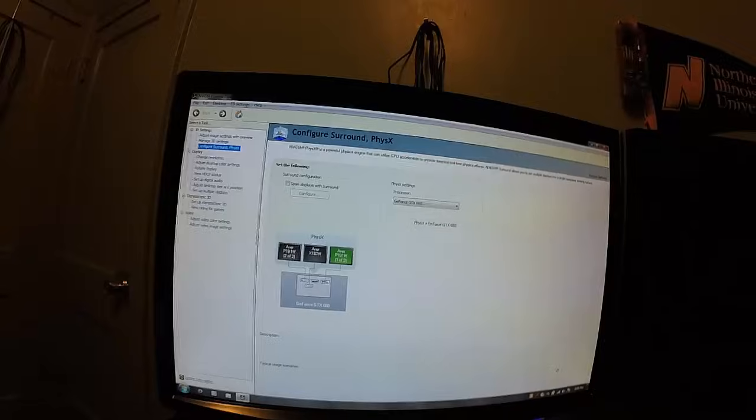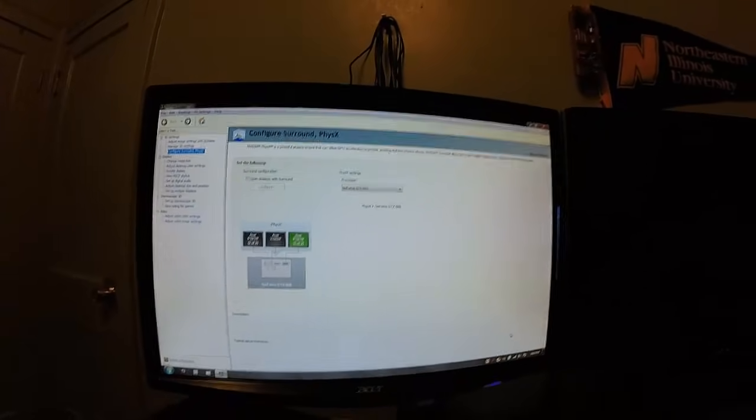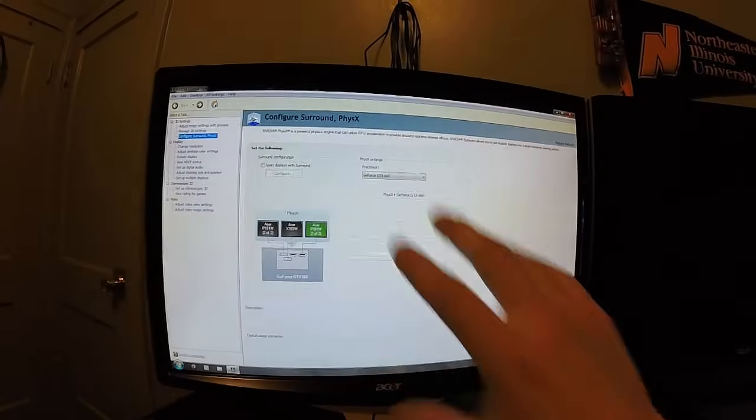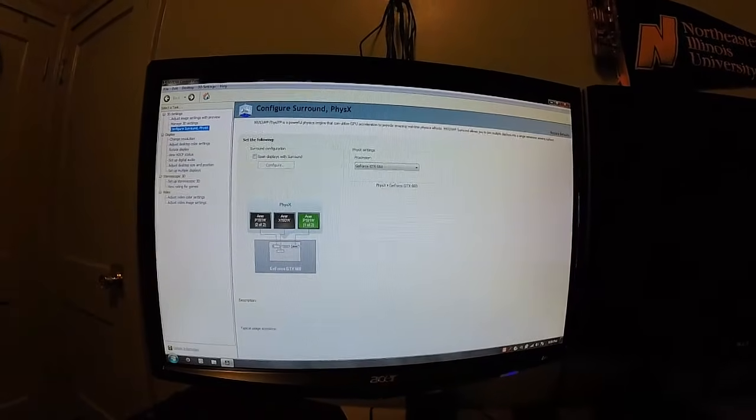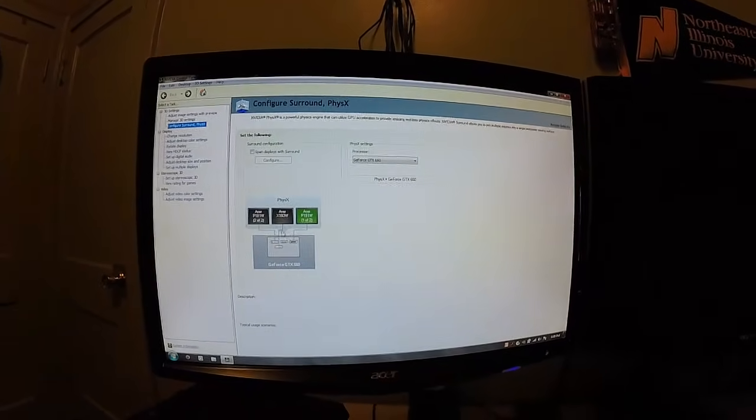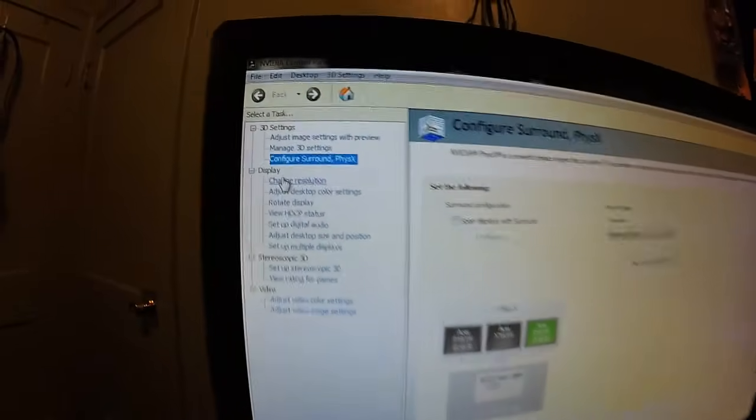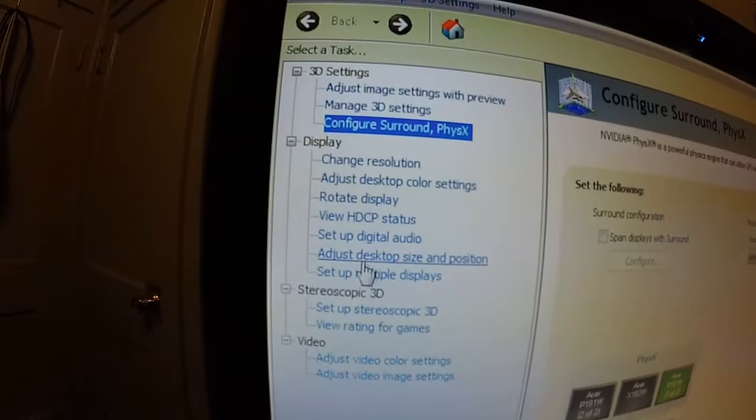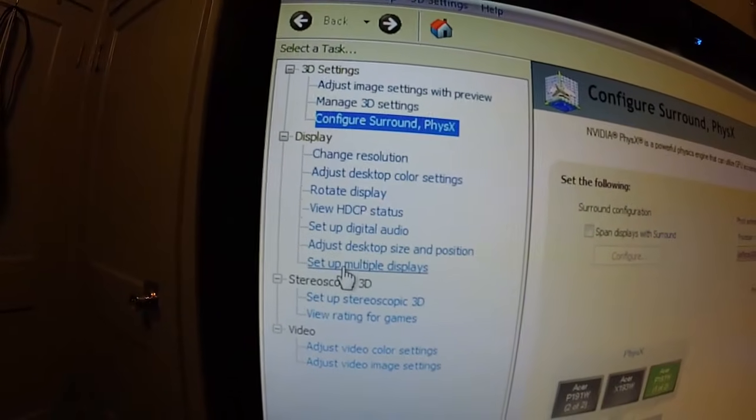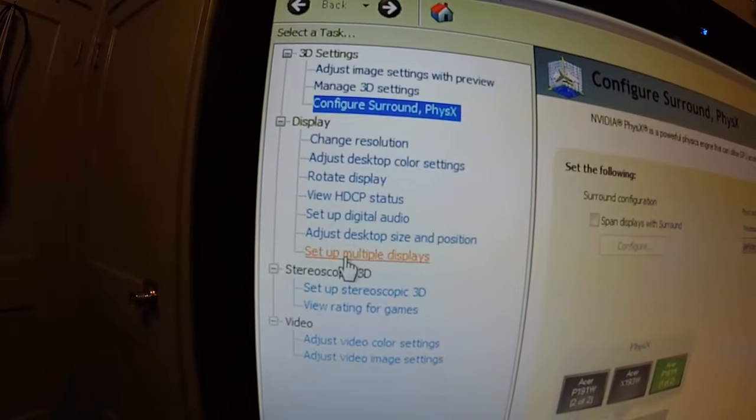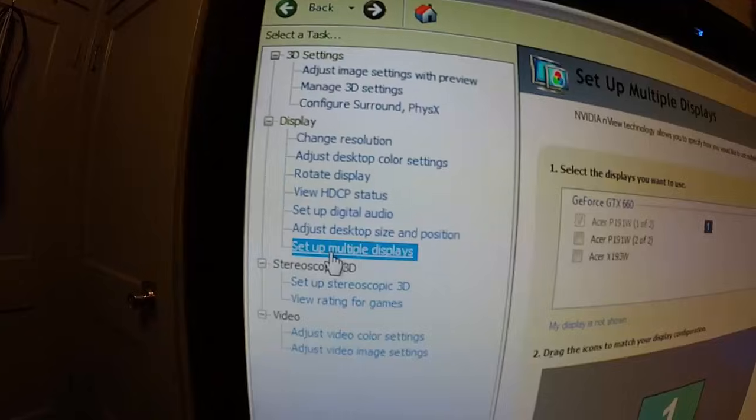Once the control panel opens up, this is how it's going to look like. For this, we want to go to where it says display, we want to go to setup multiple displays.